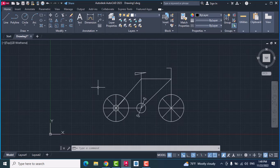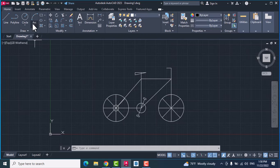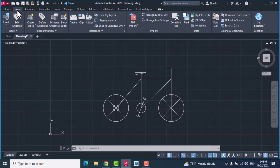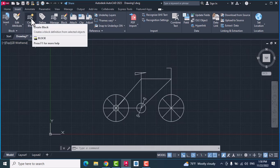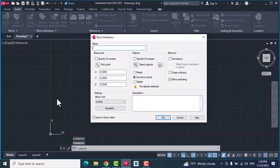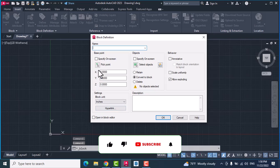Hello everyone, today I'm going to show you how to create a block. For example, you have this bike. Change to block, go to insert, click this icon, create block, give it a name, it's a bike.